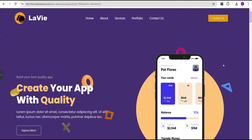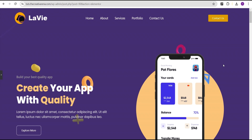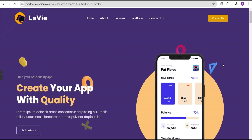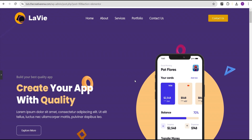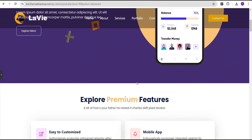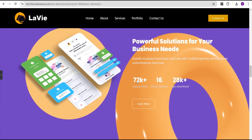Hey guys, welcome to the Creative Arena. In this tutorial, I'm going to show you how to generate your own 3D shapes and then show you how to make use of them on your Elementor website — animate them as floating objects, and also use these 3D images as background images as well.